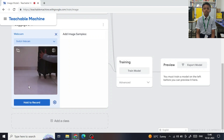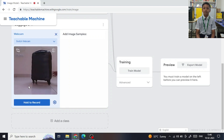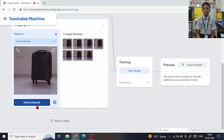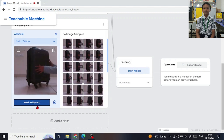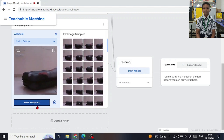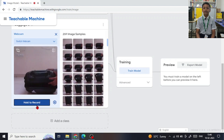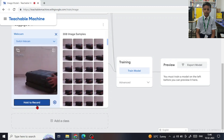I took pictures of my bags in as many possible angles, orientations, and background lighting conditions. I took separate pictures of different bags so that the model is more effective.